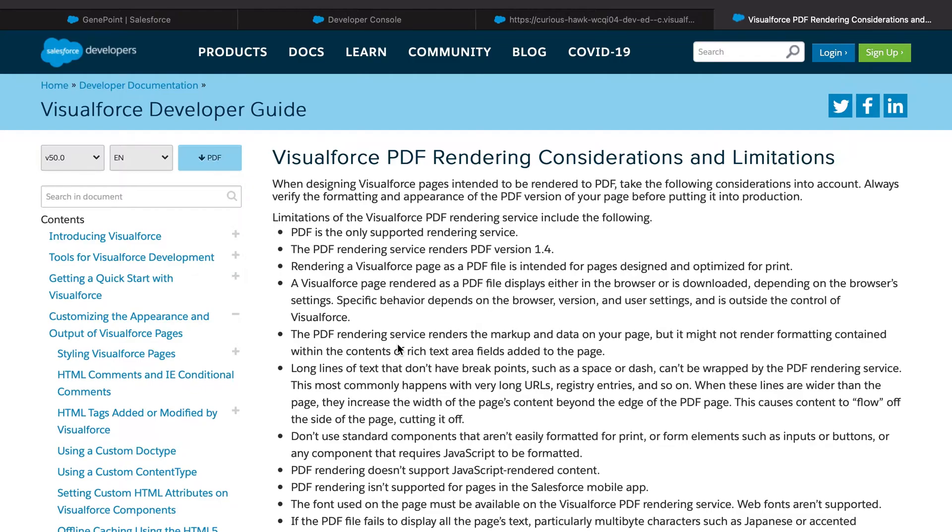Salesforce has an entire section dedicated to PDF rendering and its limitations. There are a lot of people complaining on the forums that PDF rendering uses an outdated engine that doesn't support the latest CSS or HTML versions. Things like CSS flexbox or grids won't work, but I think we can still create a somewhat decent looking PDF.